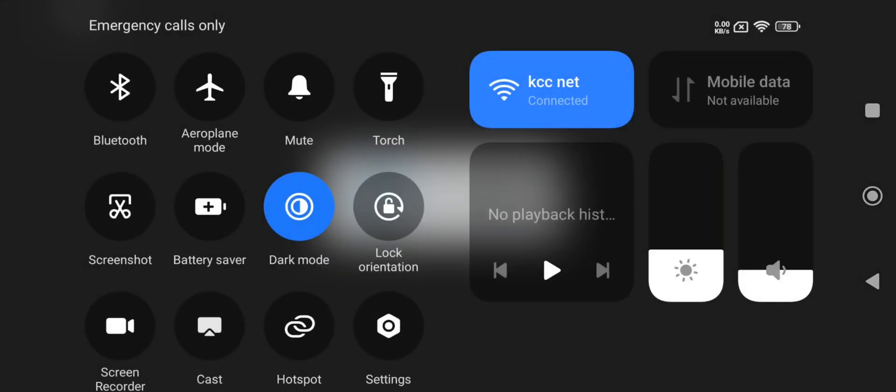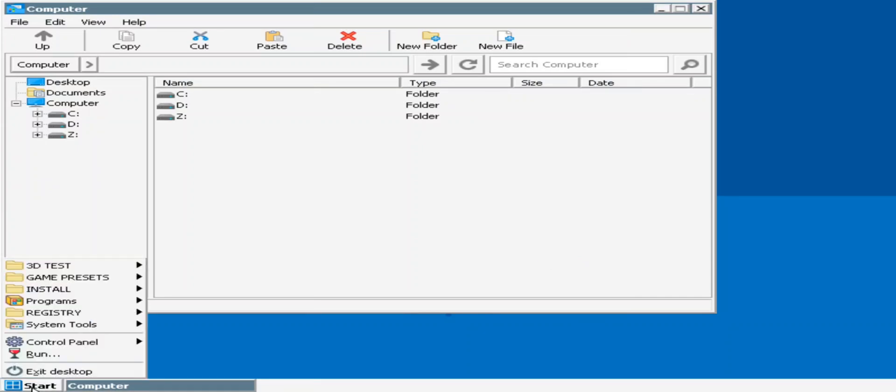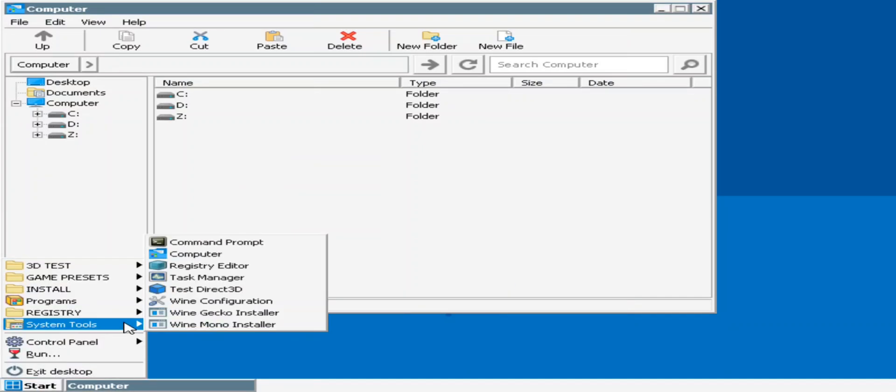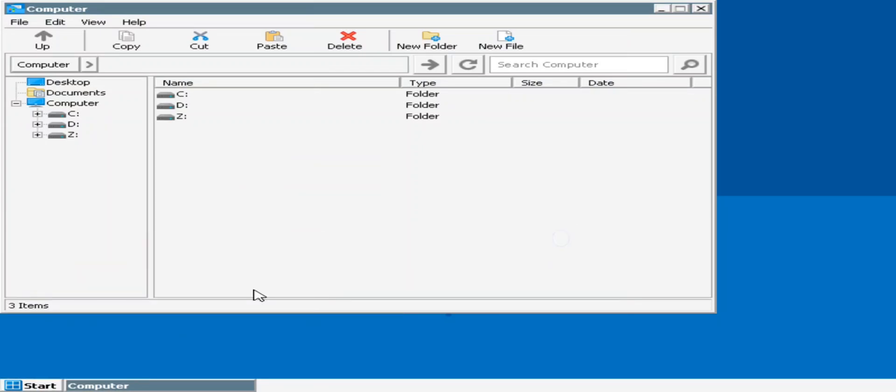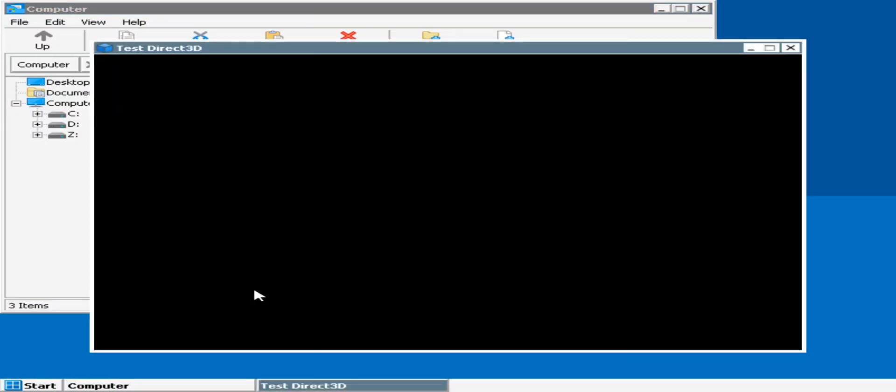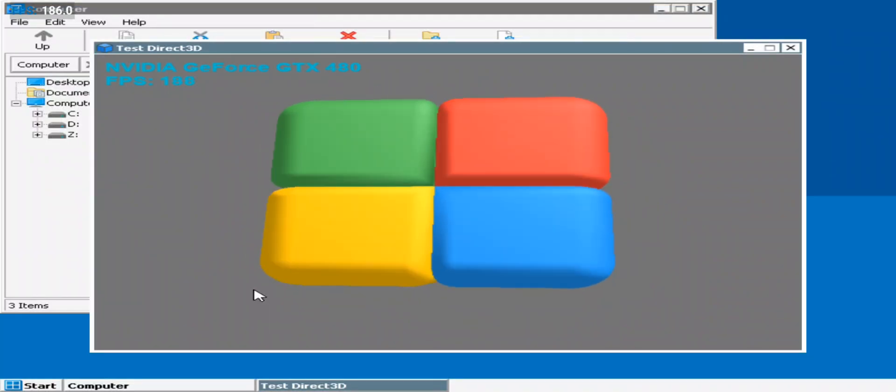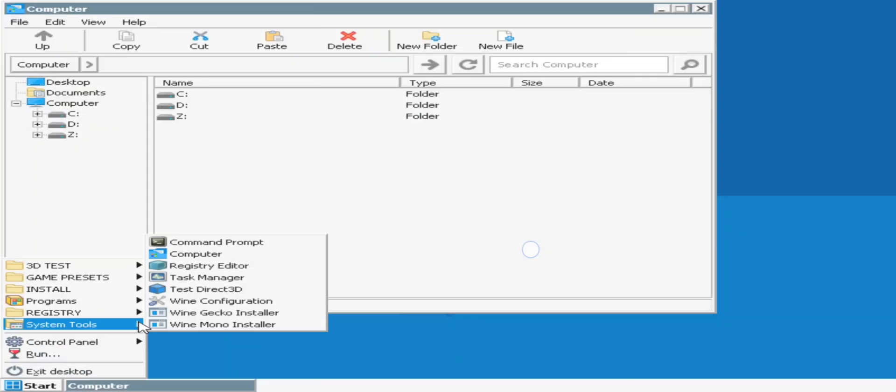Alright, now boot the container system. First of all, go to Start. Make sure to check out if the Direct3D is working or not. Well, if it's blank, try to restart the container again.